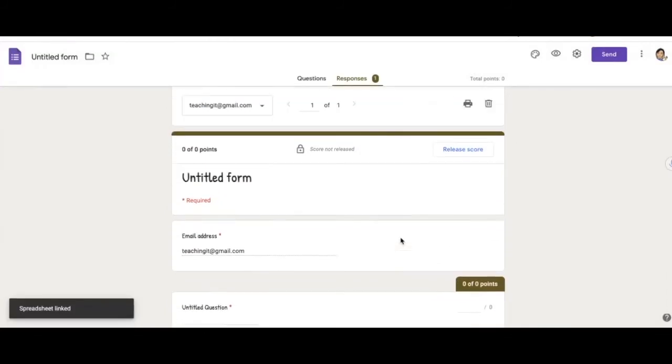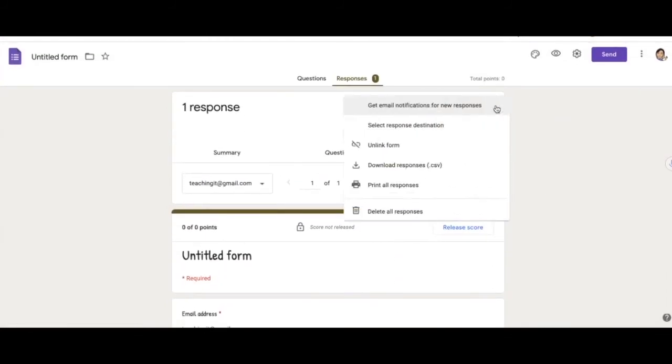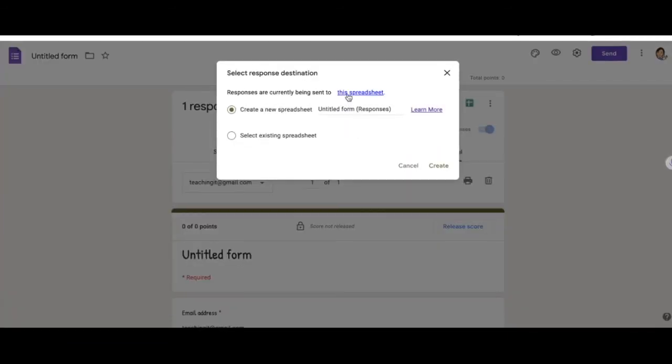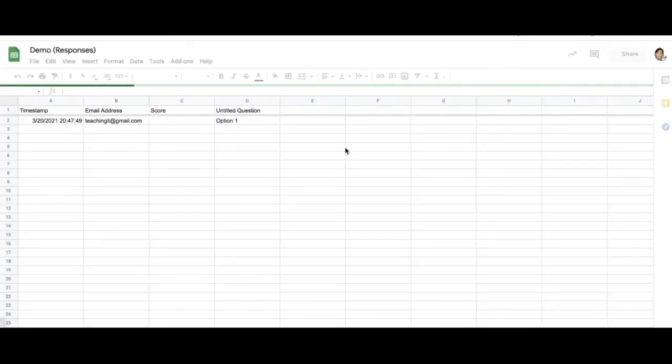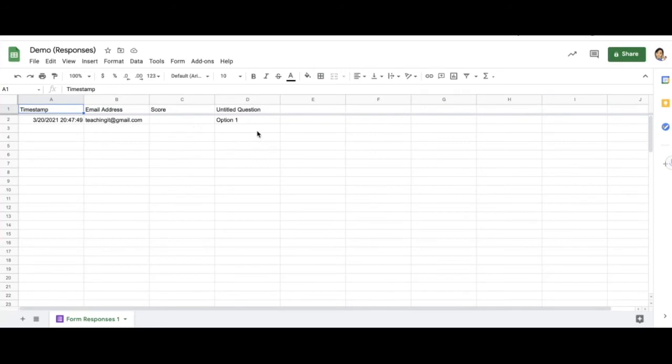Okay, so now the spreadsheet is linked. If I were to view the spreadsheet, so I could click here and view the spreadsheet. Here is my timestamp and my responses.